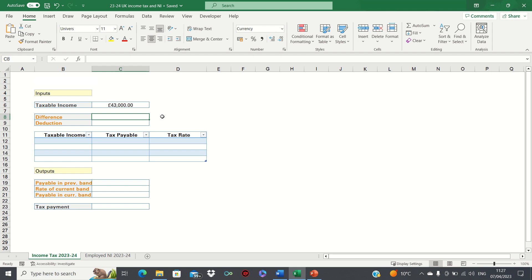Before we start, I want to emphasise that I'm not a qualified accountant or advisor, and you should not use this video to substitute tax advice.